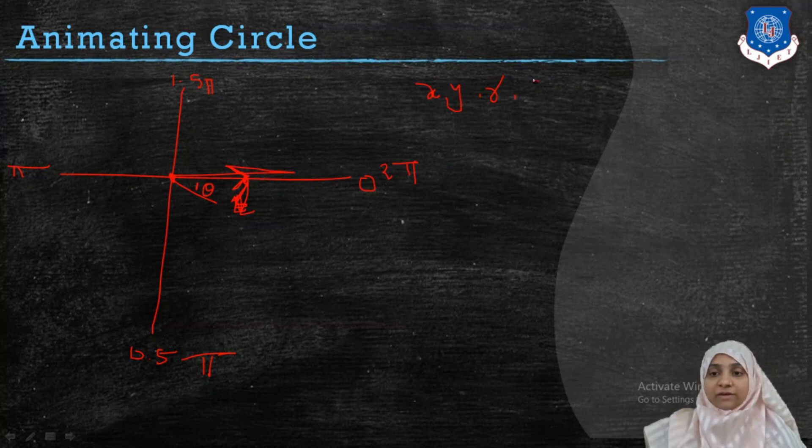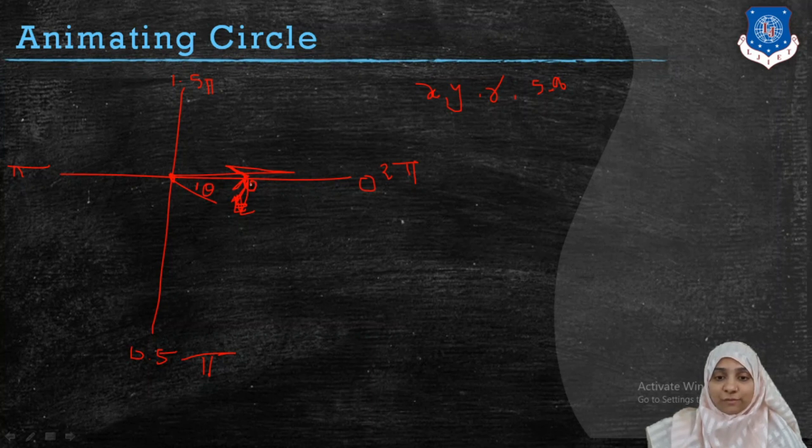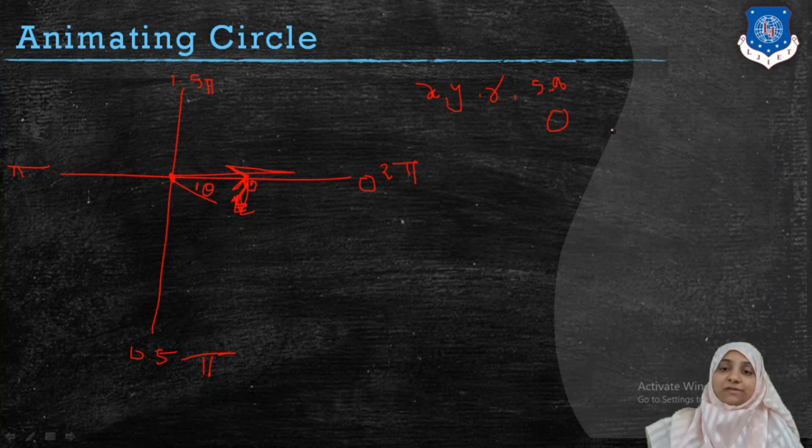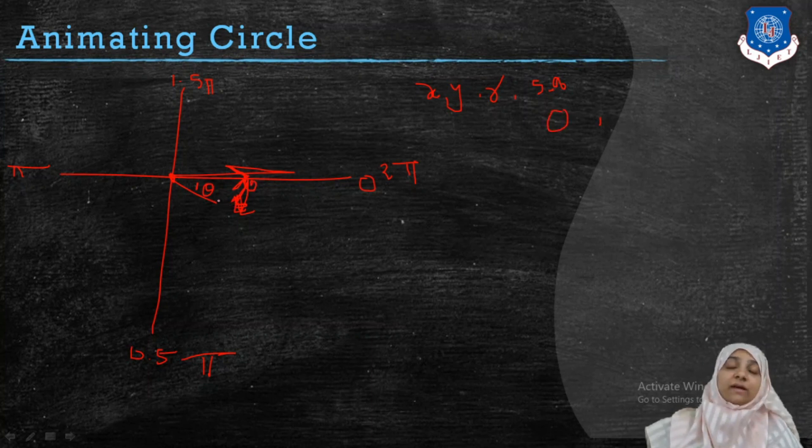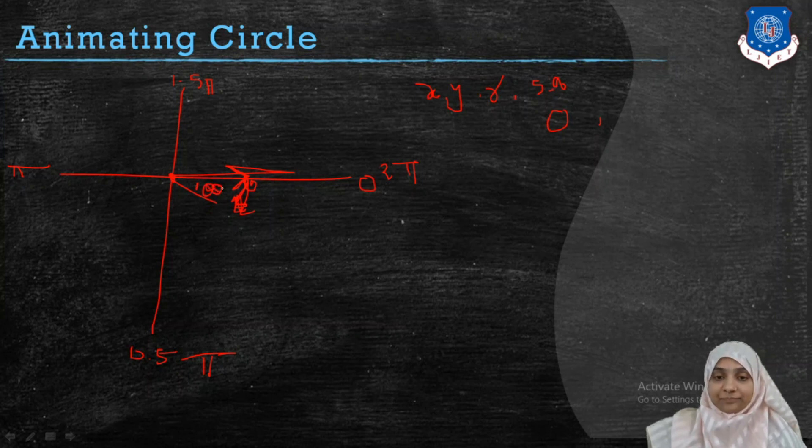The fourth parameter is the starting angle which is always going to be 0 in our case. And ending angle of circle is the theta.